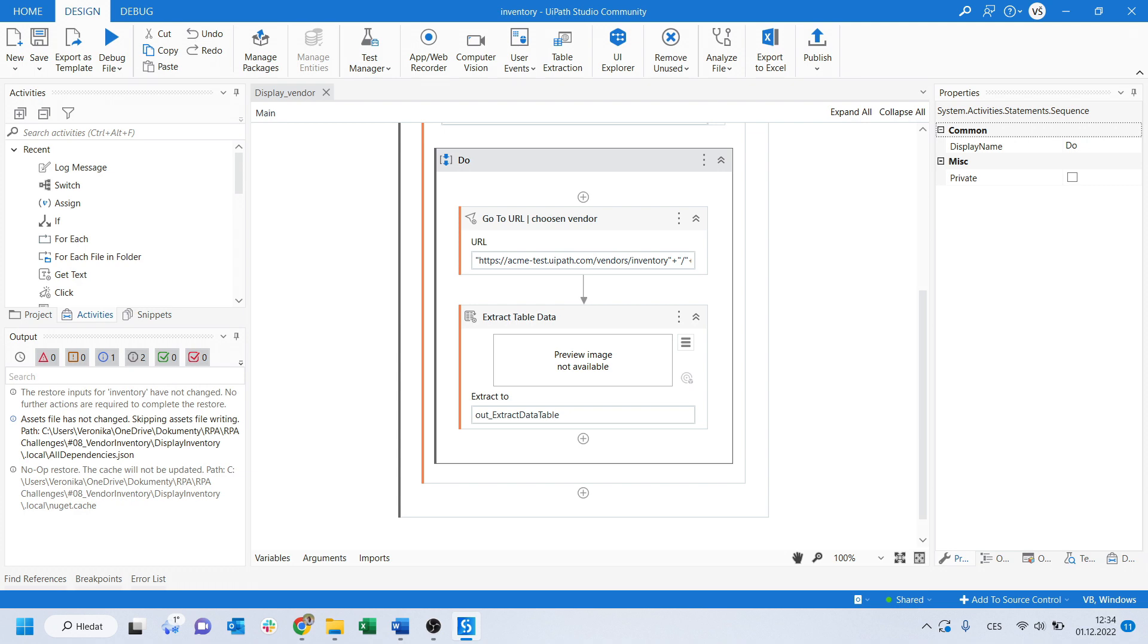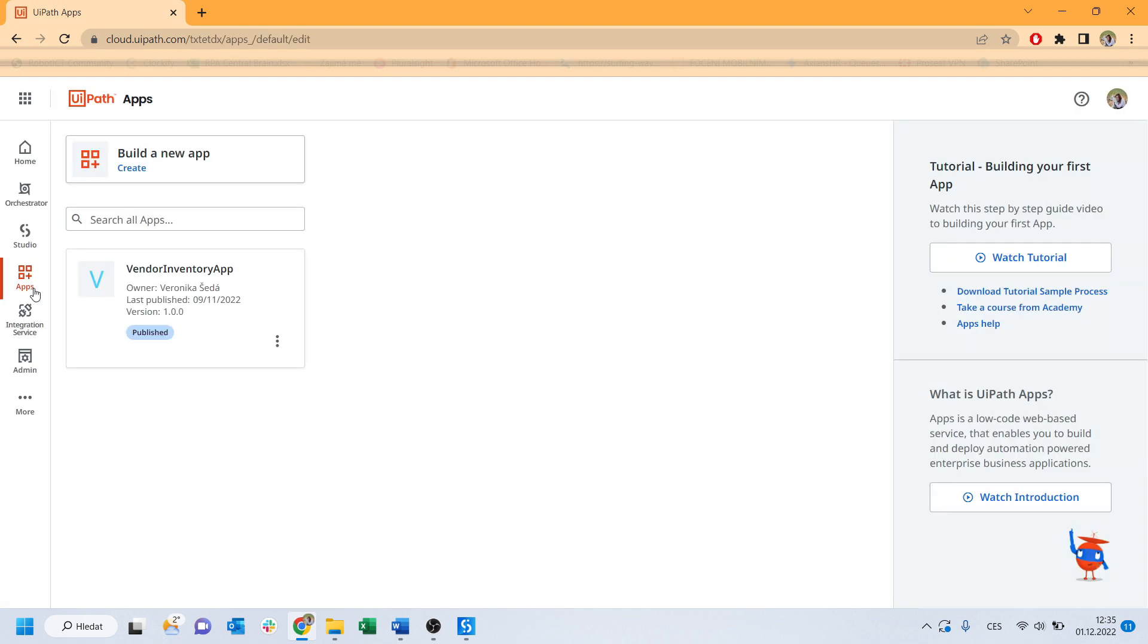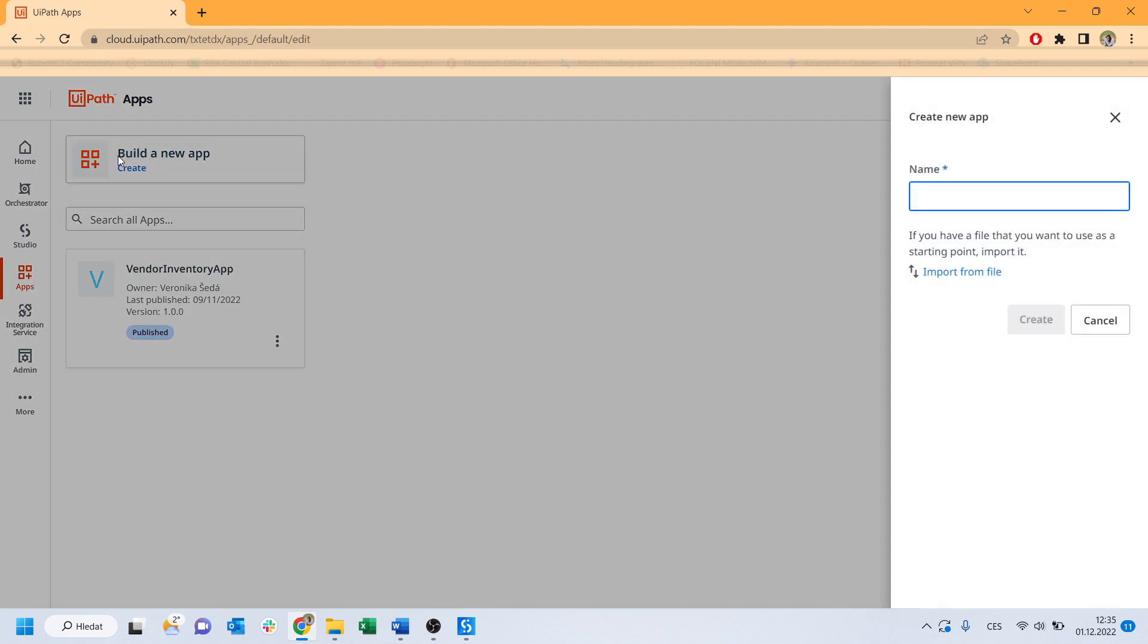So now, let's go to the UiPath Apps environment. Simply go to your orchestrator and on the left panel, you click on Apps. Start building a new app. Give it a name and click Create.